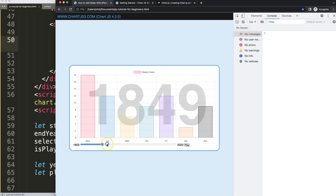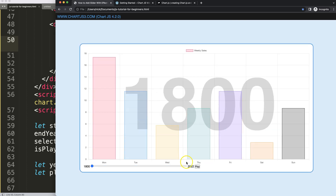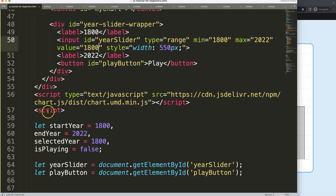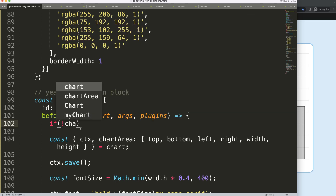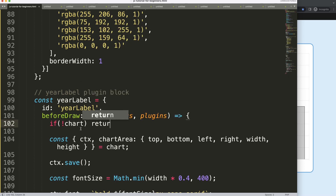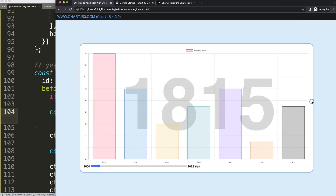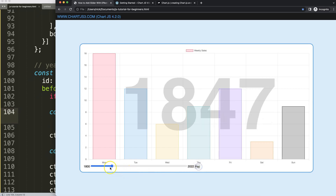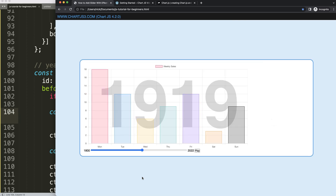Now it works — I press play and the slider animates through the years, showing the year label growing at the back of the chart. I can hit pause and it stops. I can also manually drag the slider and the year updates immediately. If I resize the screen the font scales nicely. Everything looks beautiful — the slider effect in Chart.js 4 is complete.